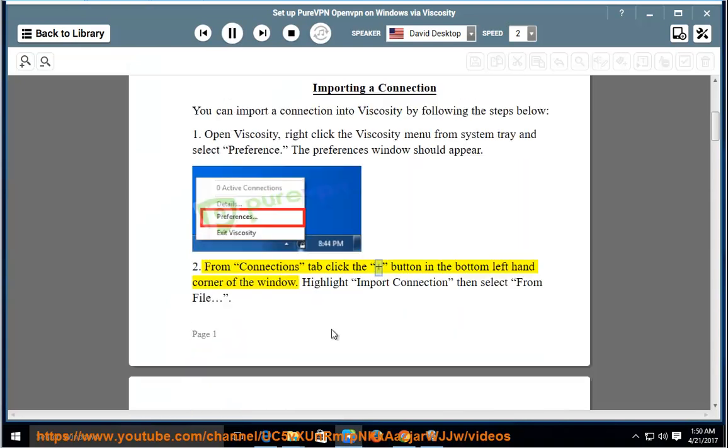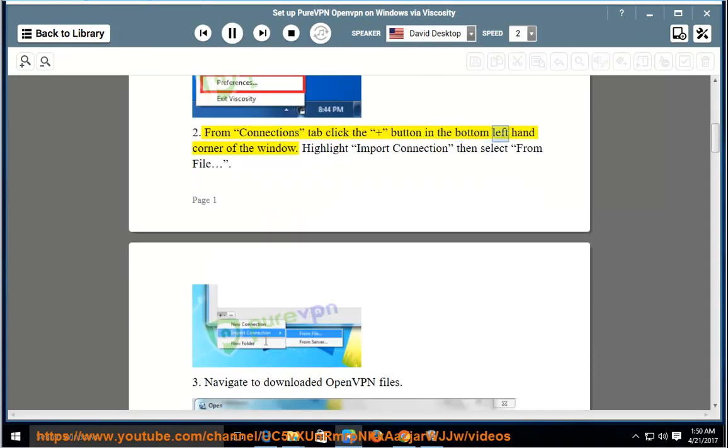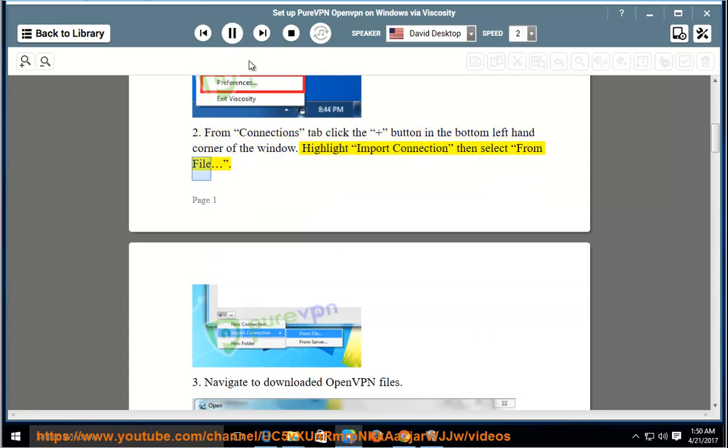From the Connections tab, click the Plus button in the bottom left-hand corner of the window. Highlight Import Connection, then select From File.